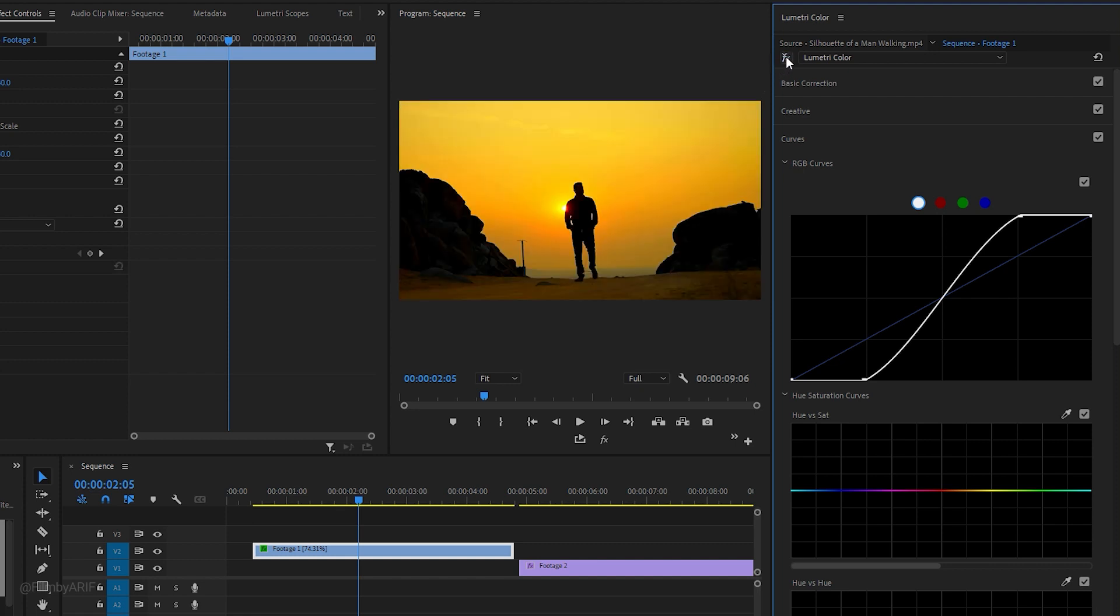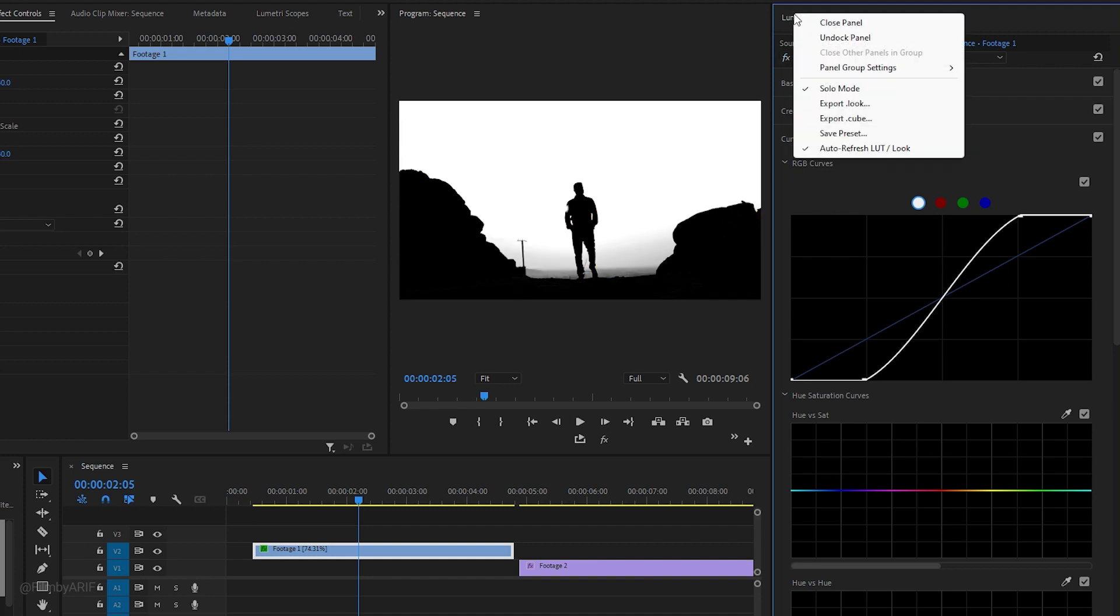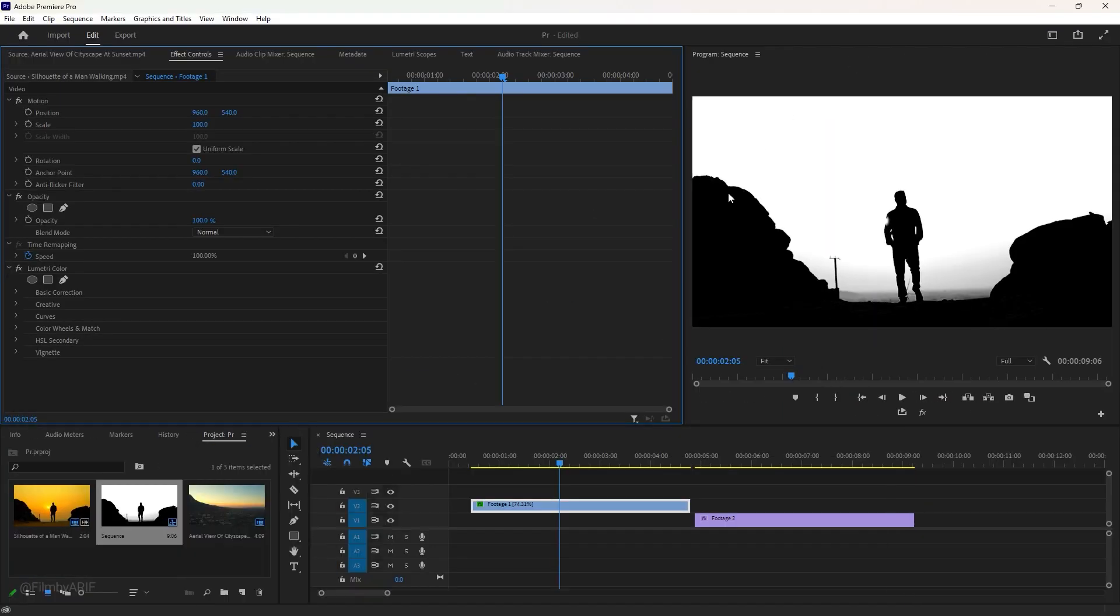If we turn off the Lumetri Color effect, you can see the original footage. Let's turn it back on. Now we can close the Lumetri Color tab.